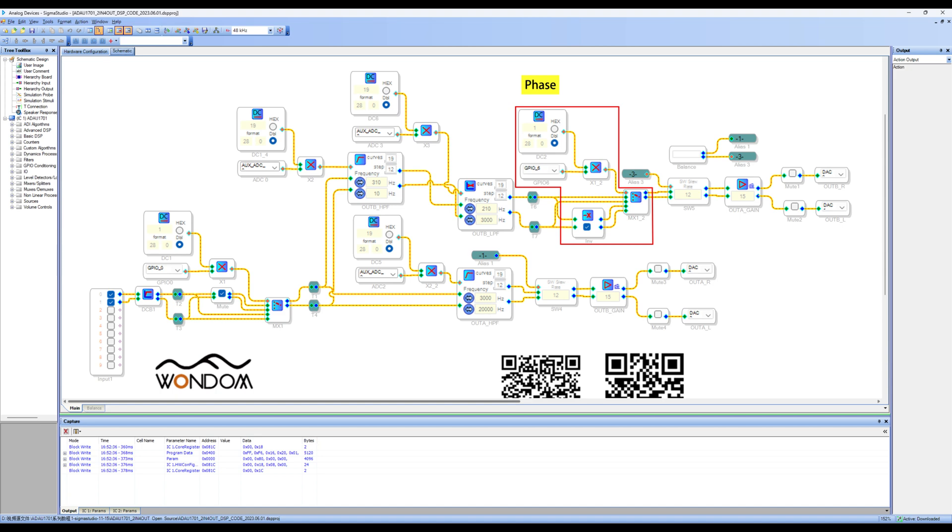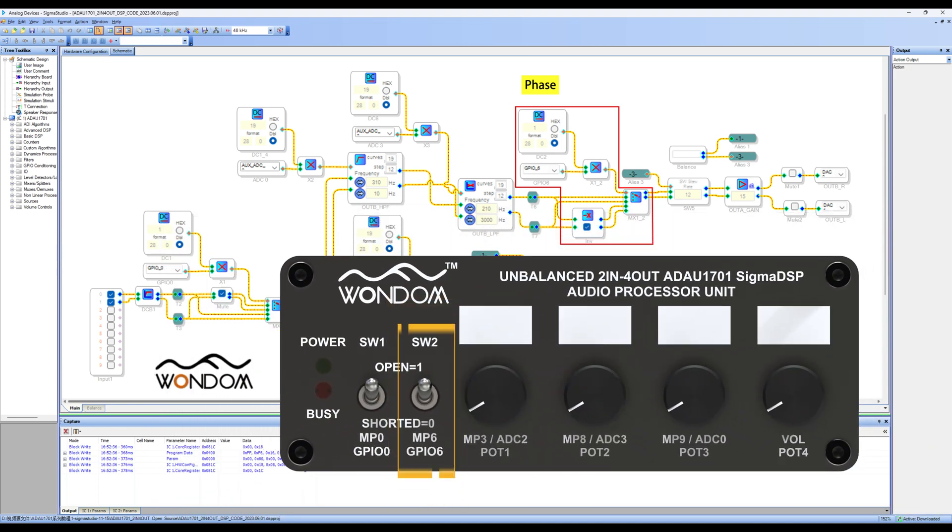Next is the phase, which corresponds to the phase switch SW2 on the front panel.